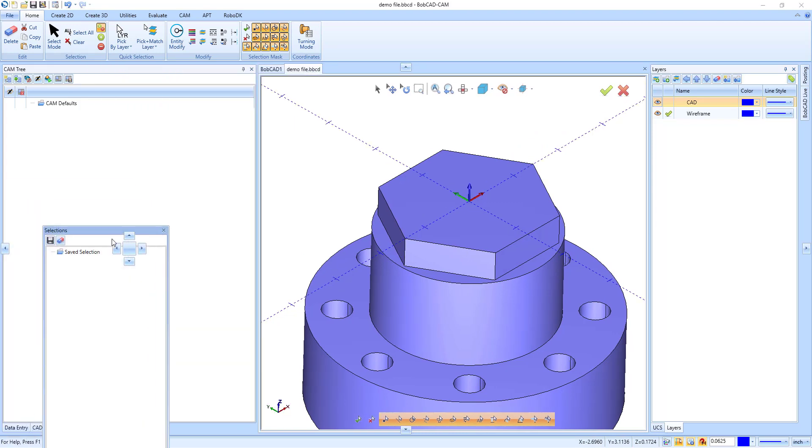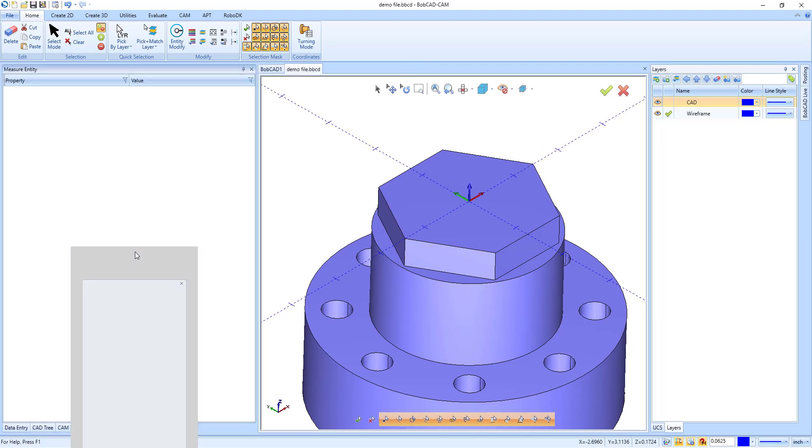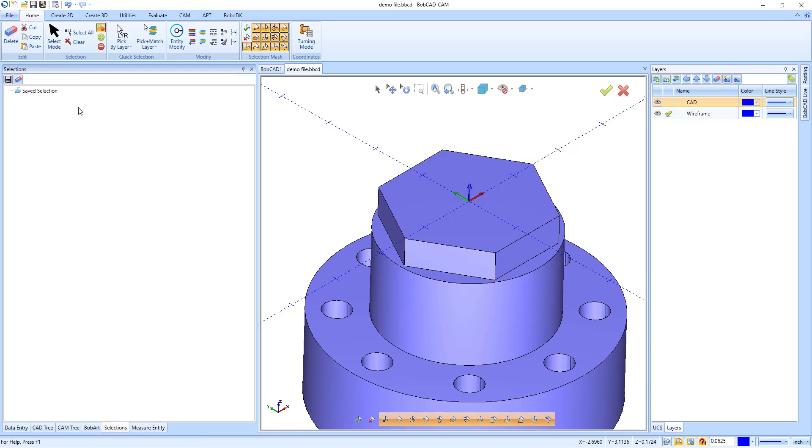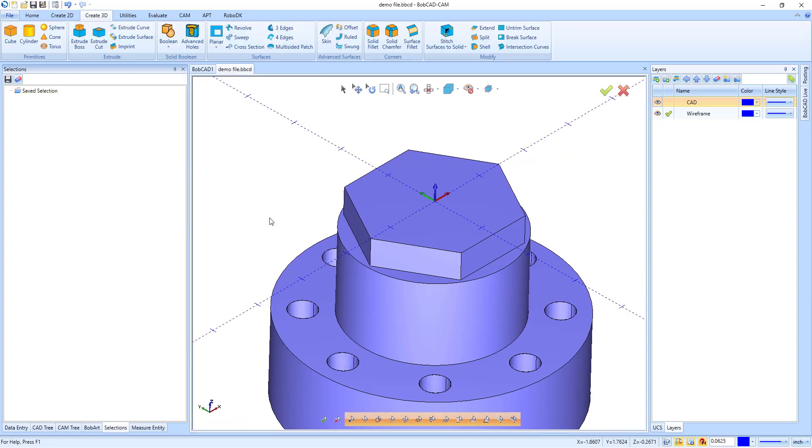It allows you to select any number of entities and save them as a single selectable item so that you can select every one of them with a single click in the future. For example, I can click on each of the sleeves of these holes and group them together in the Selection Manager for later.